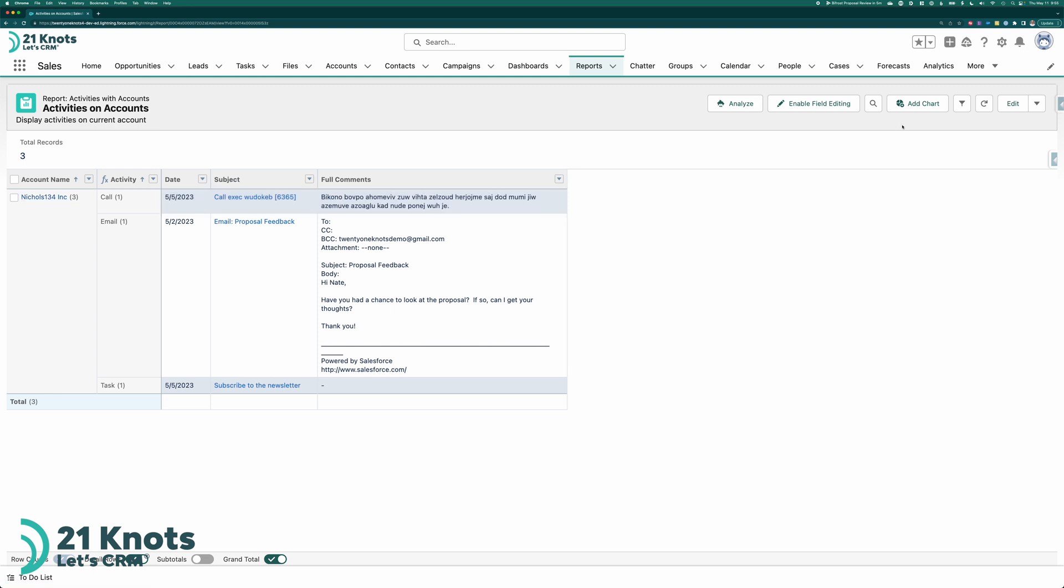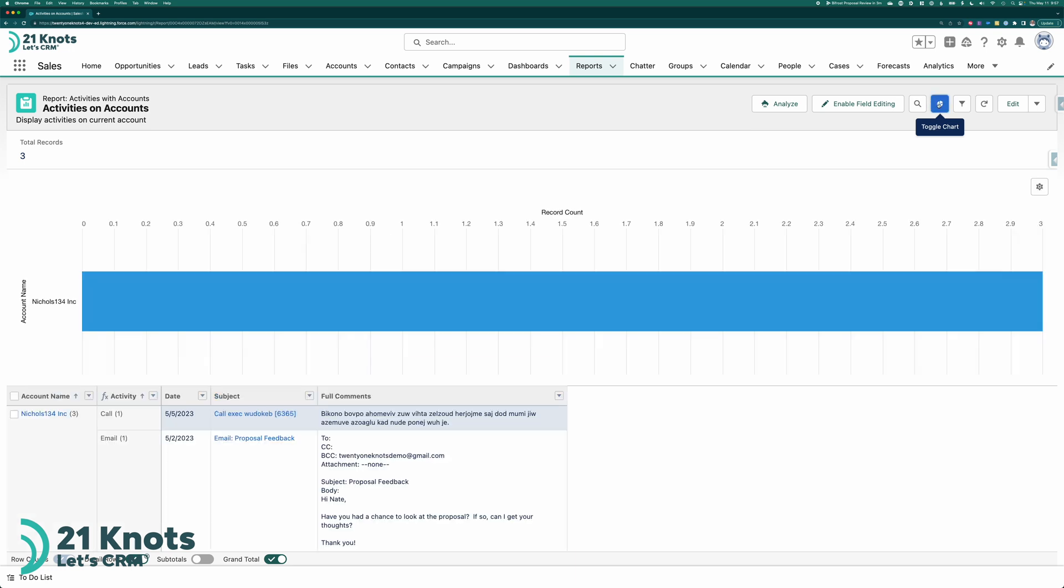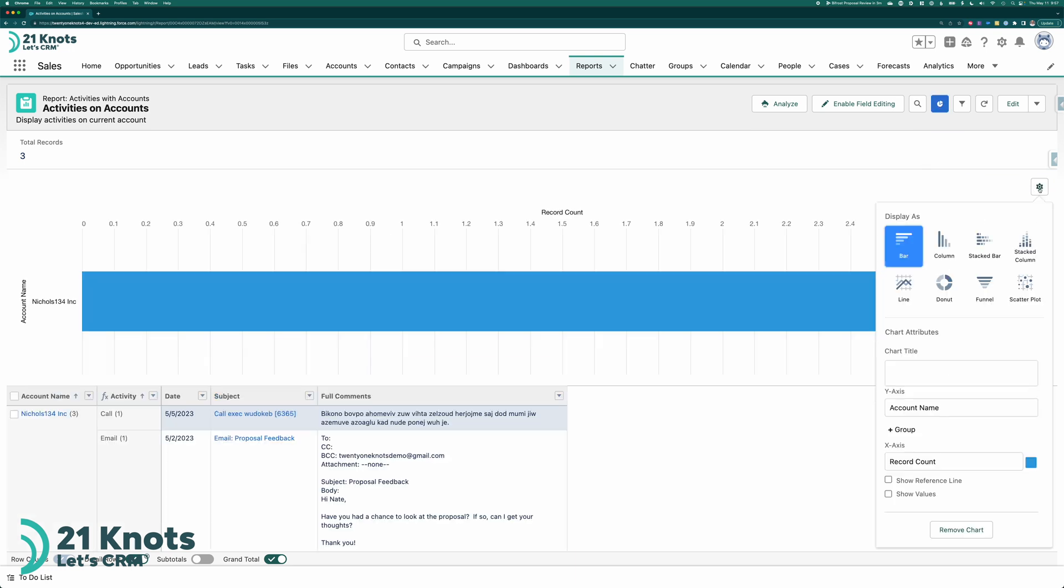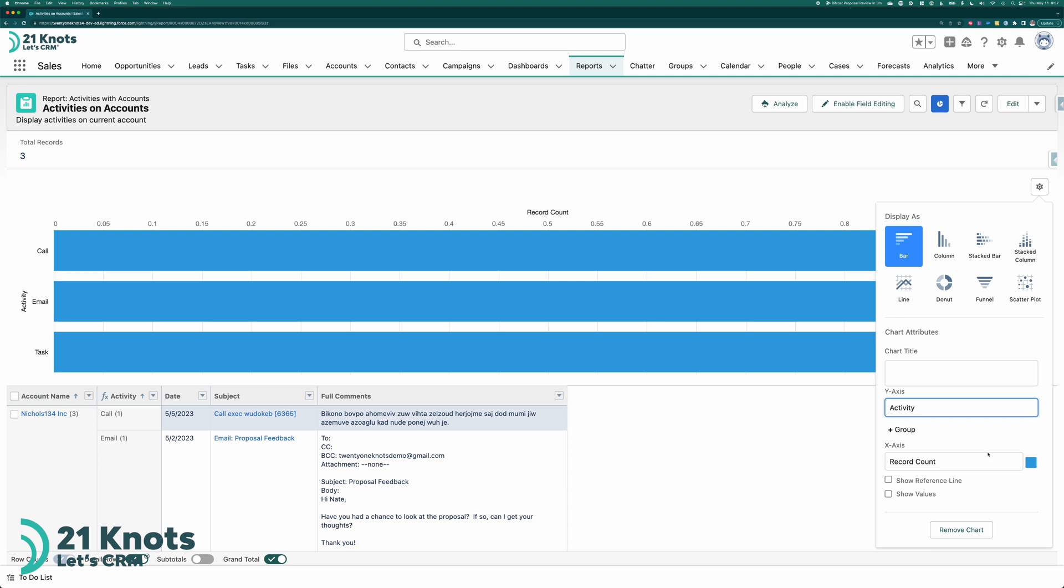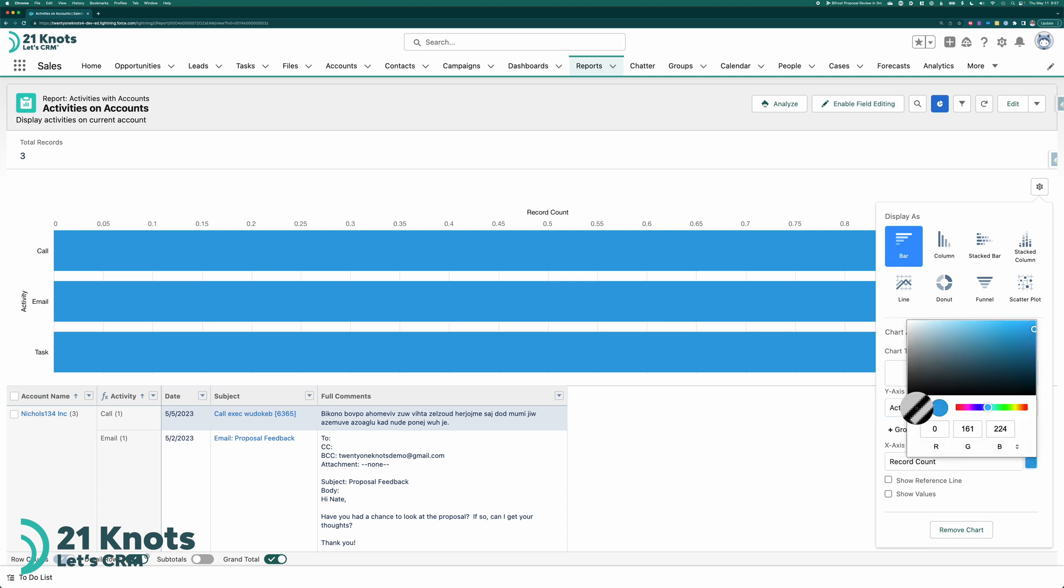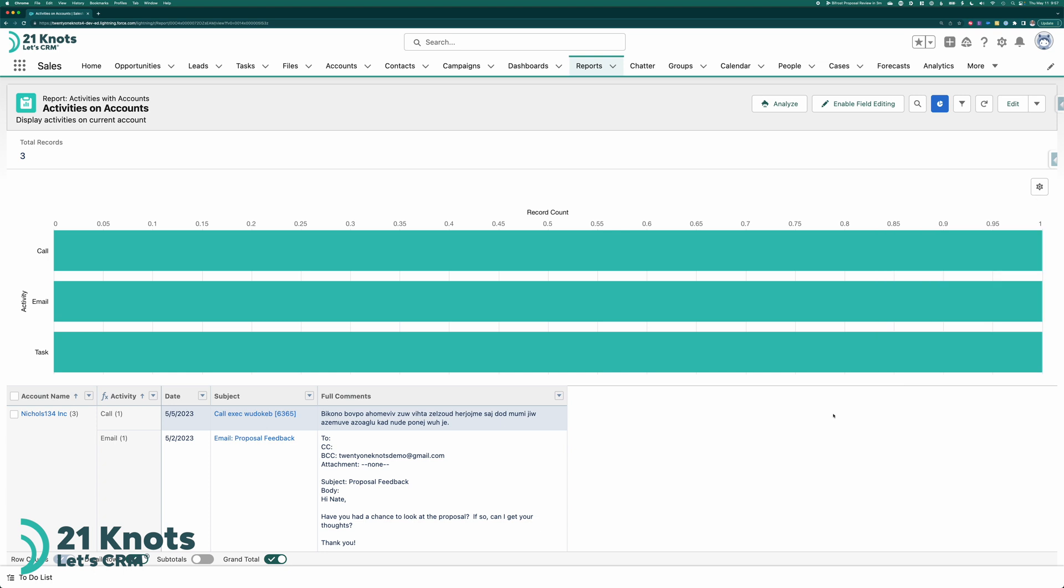Here's a little bonus that we'll do. So we'll go ahead and add a chart. And click this little cogwheel. Leave it in bar. The Y axis is going to be activity and not account name. And then I'm going to brand it. Select the eyedrop tool. Grab a color. Here we go.